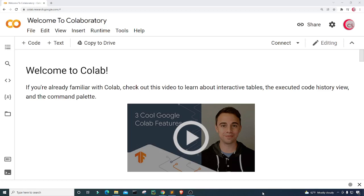Hello everyone and welcome to this video on the Python programming language. In this video I will attempt to predict the future price of the S&P 500 by using a linear regression trend line.